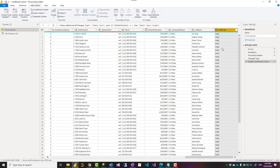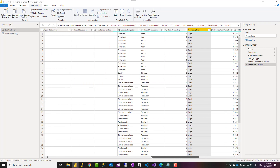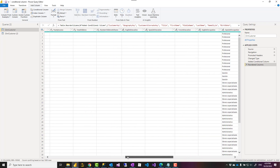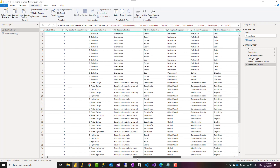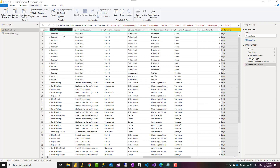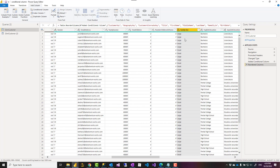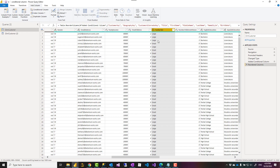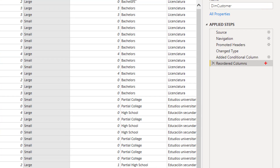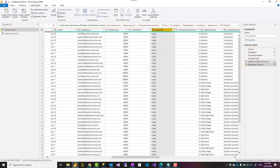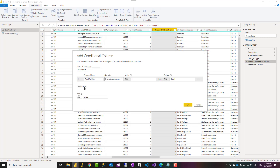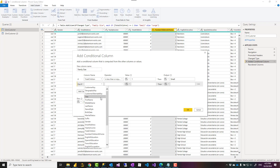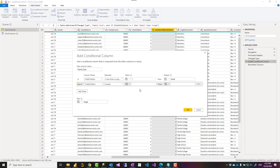You can see the values 'small' and 'large'. I'll bring the columns beside each other so you can compare them. Now I can see that anything with total children of zero or one is considered 'small'. I might want to add another category — small, medium, large. I can go back to the settings of the conditional column step and add another clause: if Total Children is less than or equal to three, then output 'medium'.